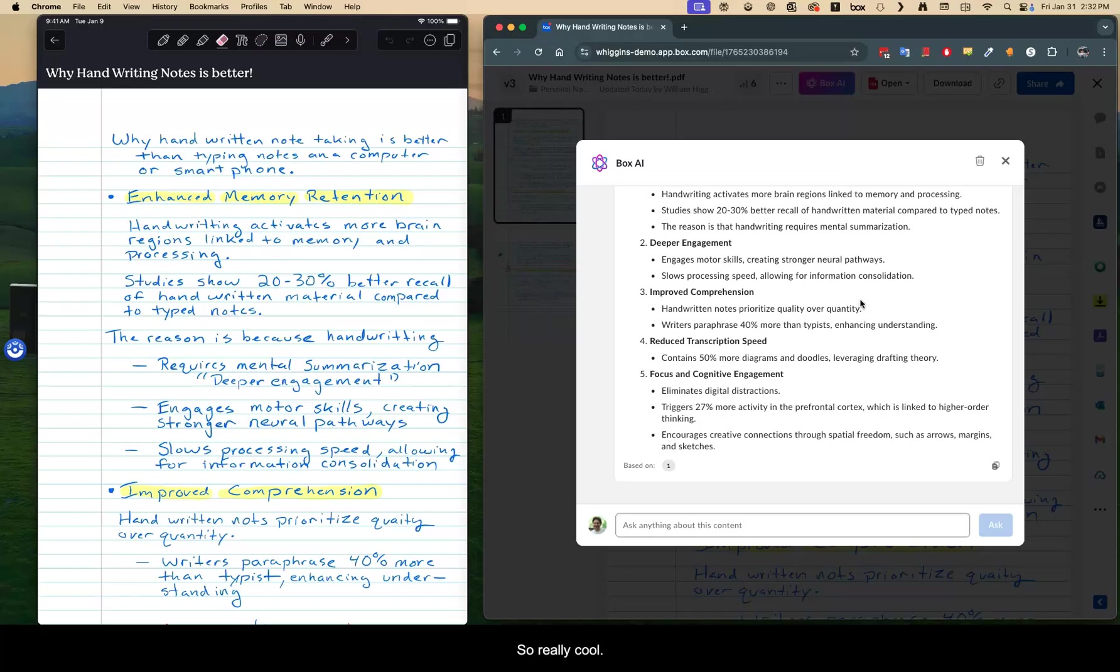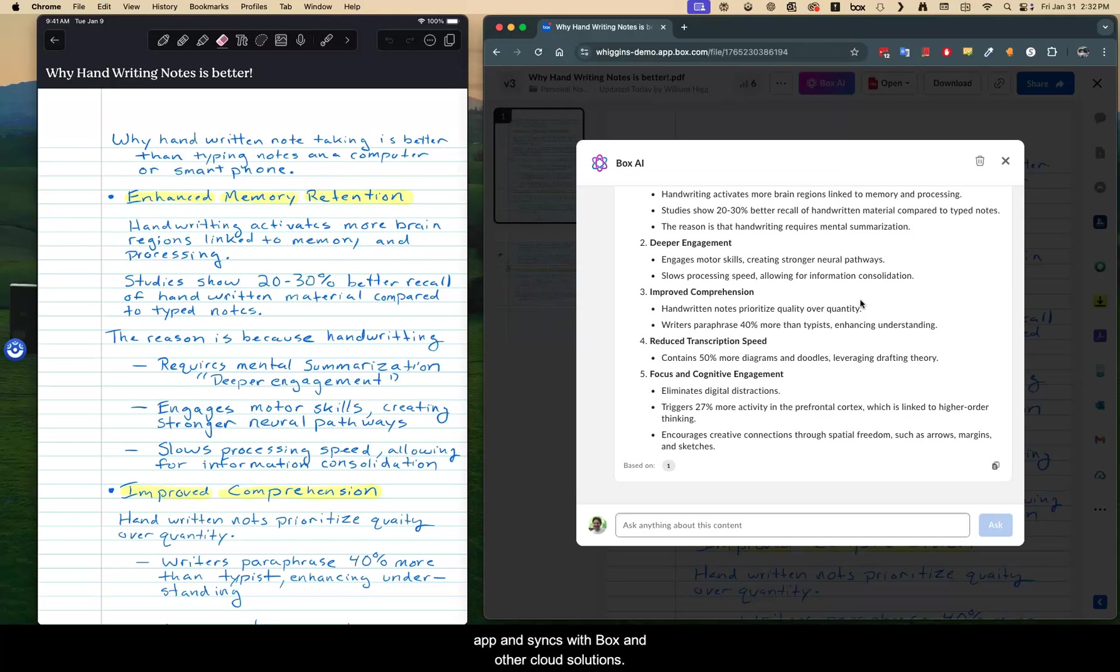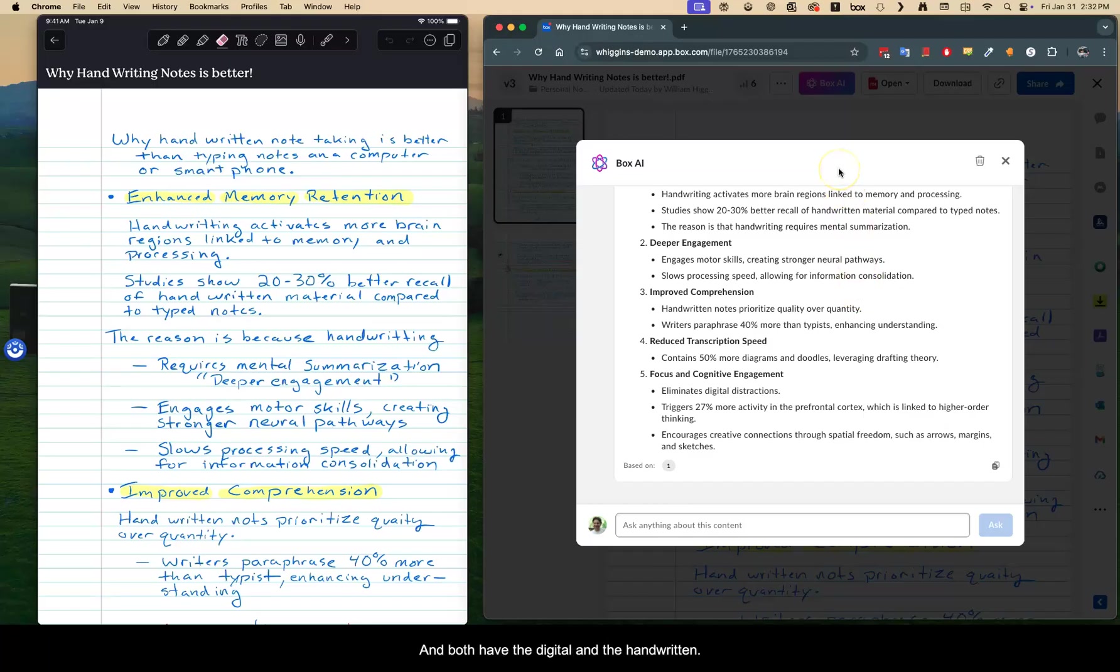So really cool. Just wanted to share that. First of all, just how Notability is a great app and syncs with Box and other cloud solutions. But with using Box AI, I can really get a lot more value out of this and have both the digital and the handwritten, both really cool.